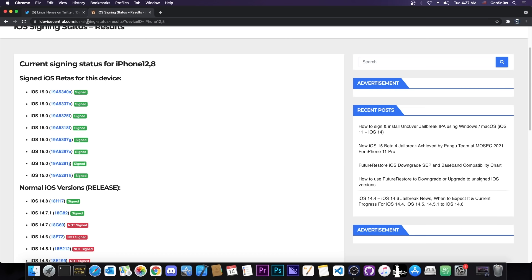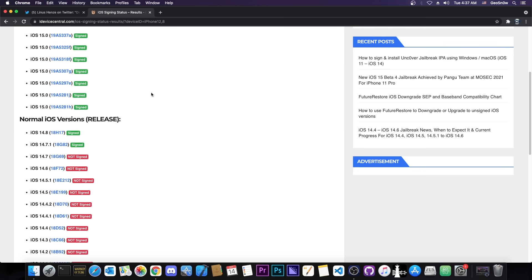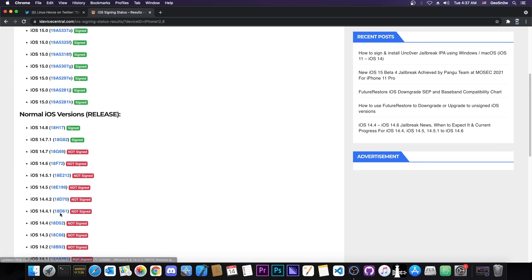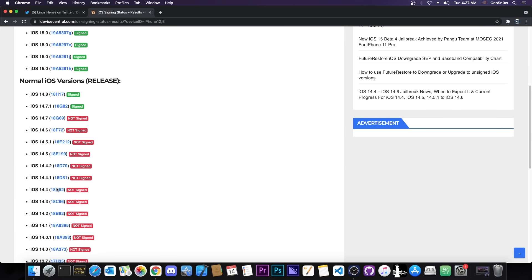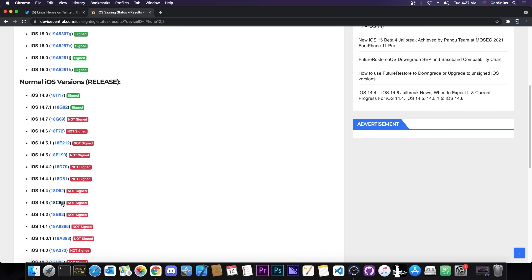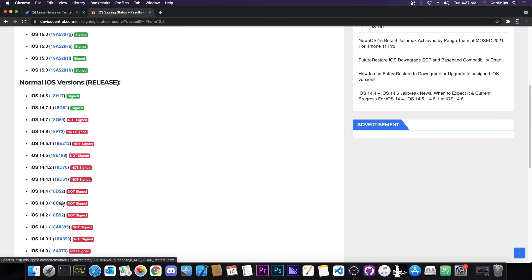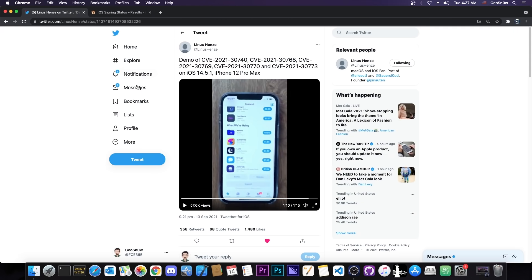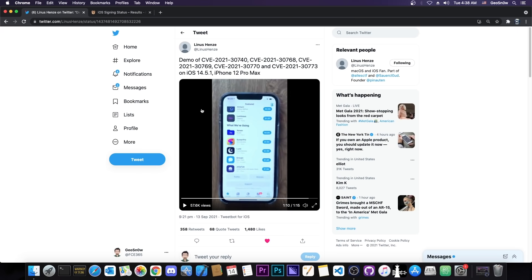So that's actually very good. This is going to support 14.5.1, 14.5, 14.4.2, 14.4.1, 14.3, all the way down to 14.0 and basically this is going to be a fully untethered jailbreak.